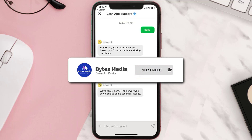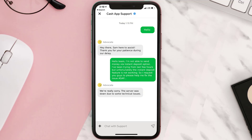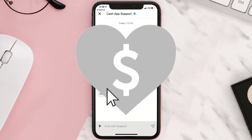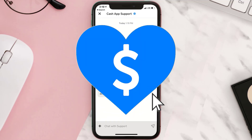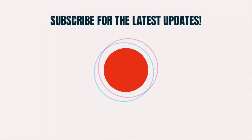Hopefully the Cash App customer support will help you fix the issue. If they did, make sure you give it a thumbs up to see more videos like this, and don't forget to hit that subscribe button. We'll see you in the next one.